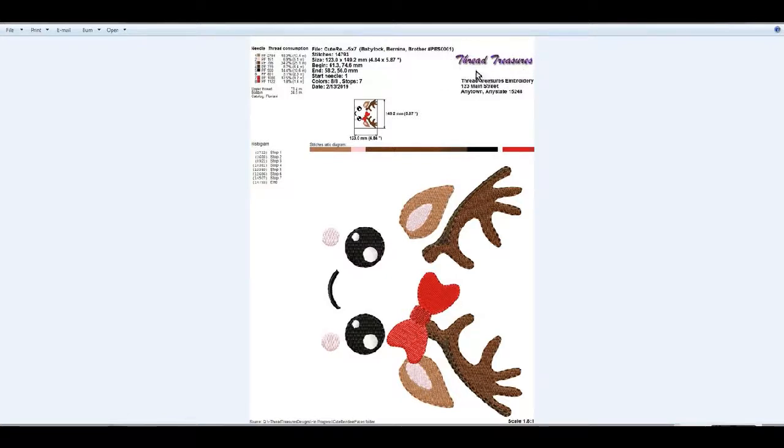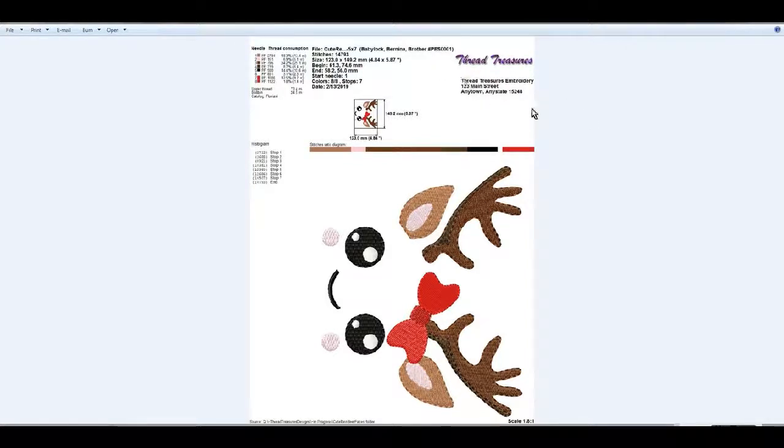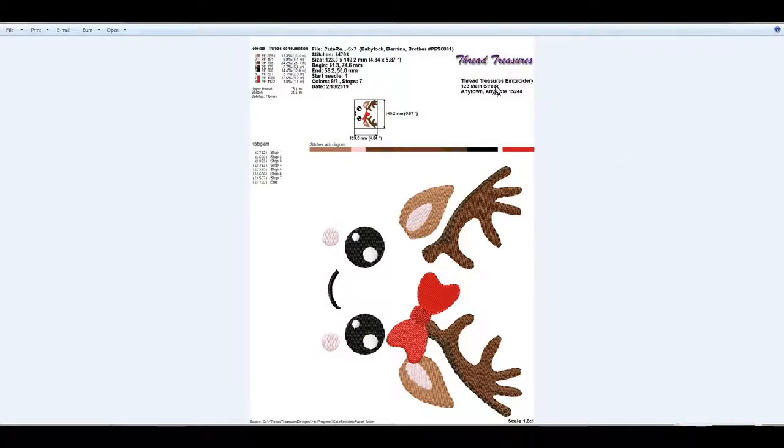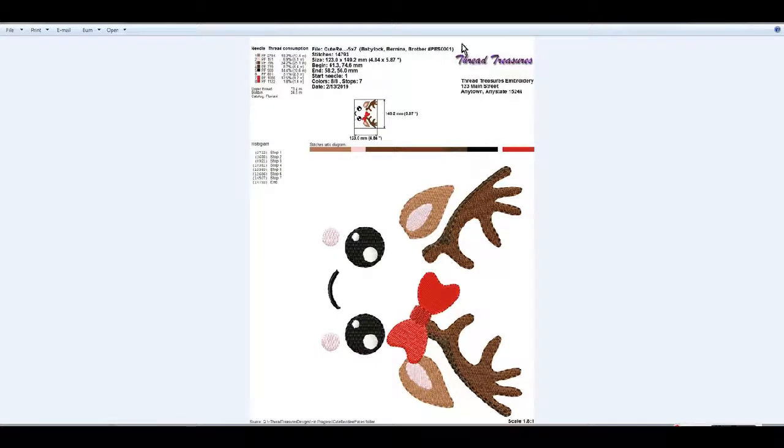And now it's got the address here. You could put your email address, you know, whatever you wanted to in that area right there. But I just wanted to give you a little update so that you know how to get that information into Embird.